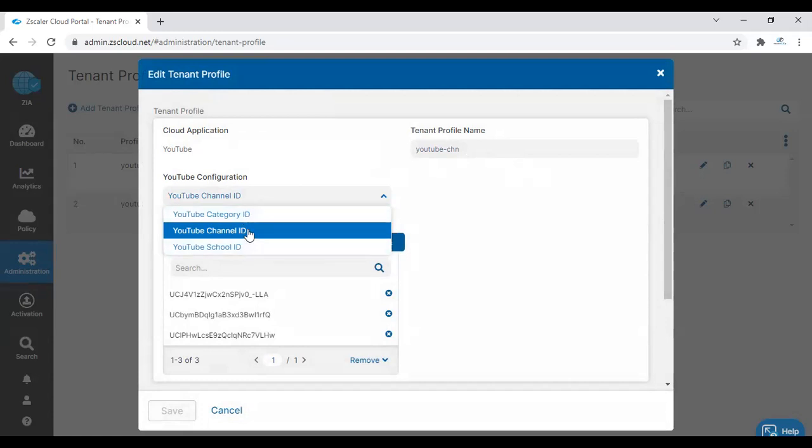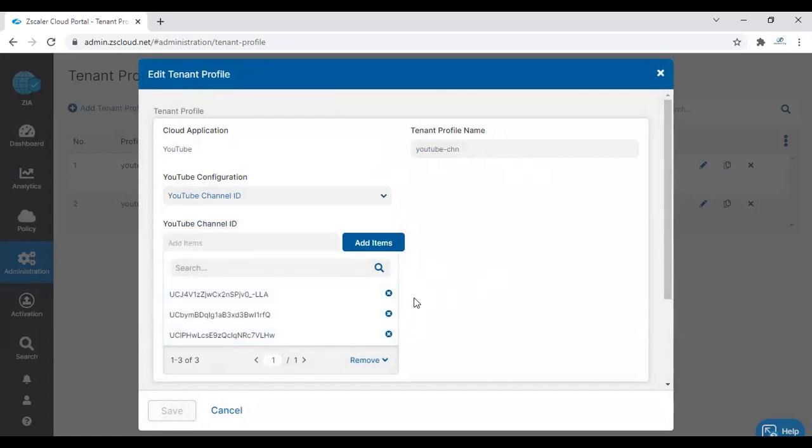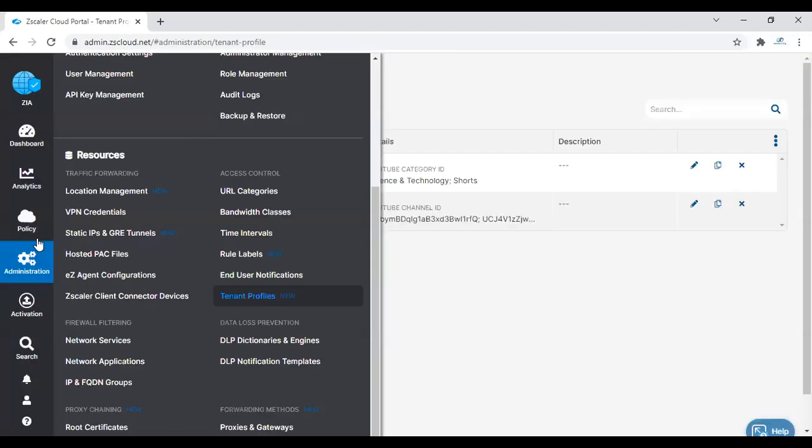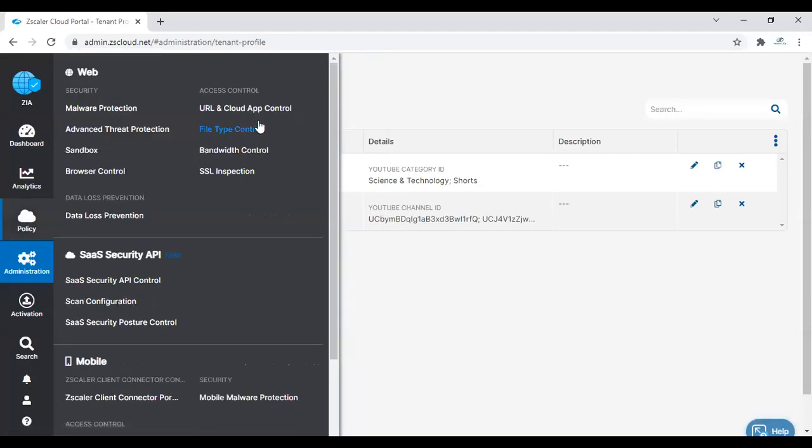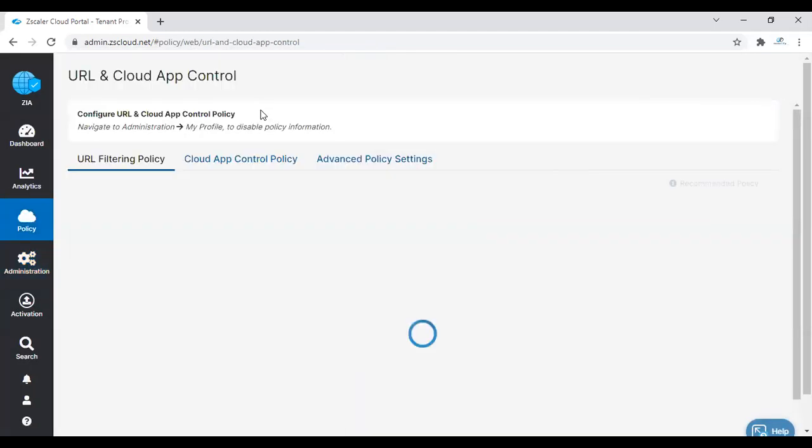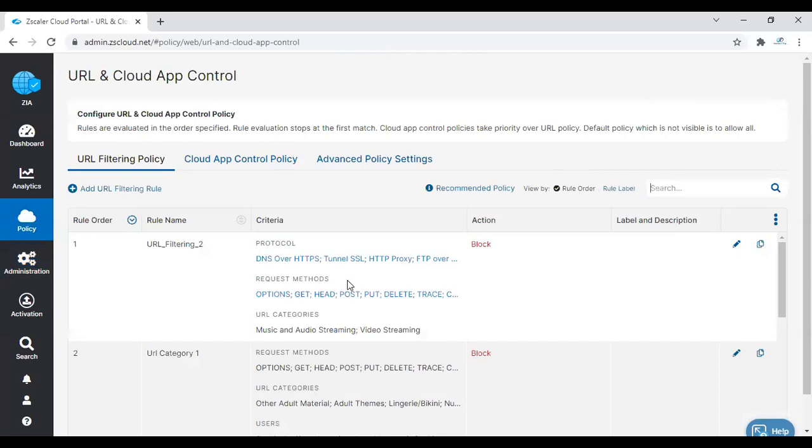I'm choosing cloud channel ID. Channel ID will help you allow access only to specific channels; the rest will be blocked. I have chosen three channel IDs, so I'm going to give access to users only to those particular channel IDs.